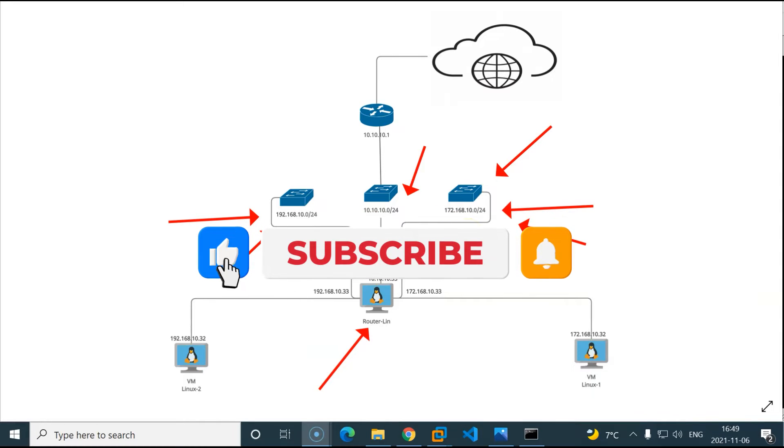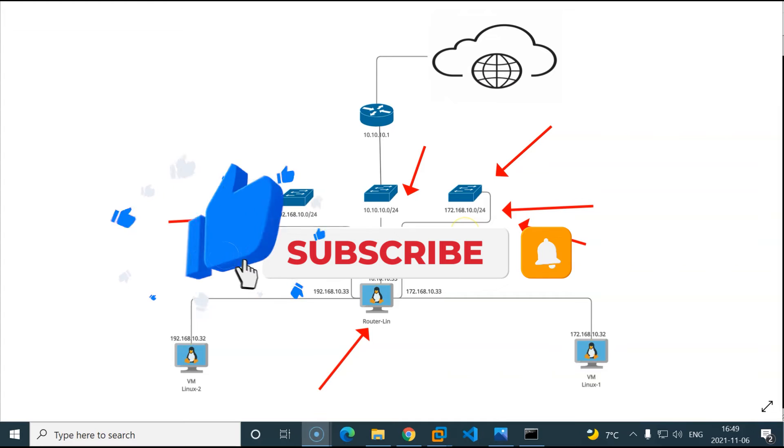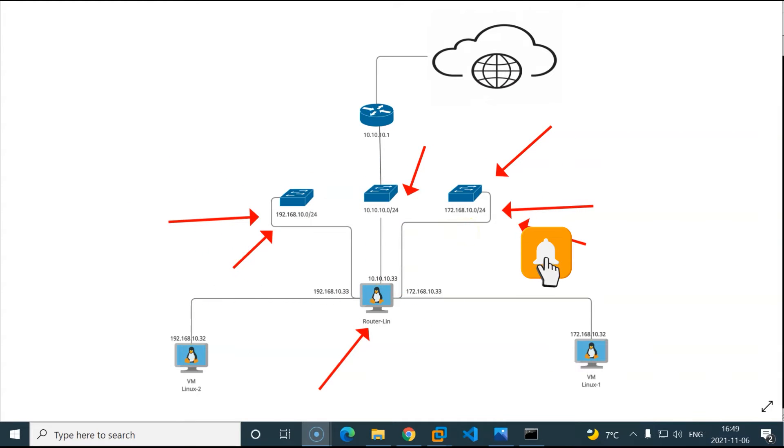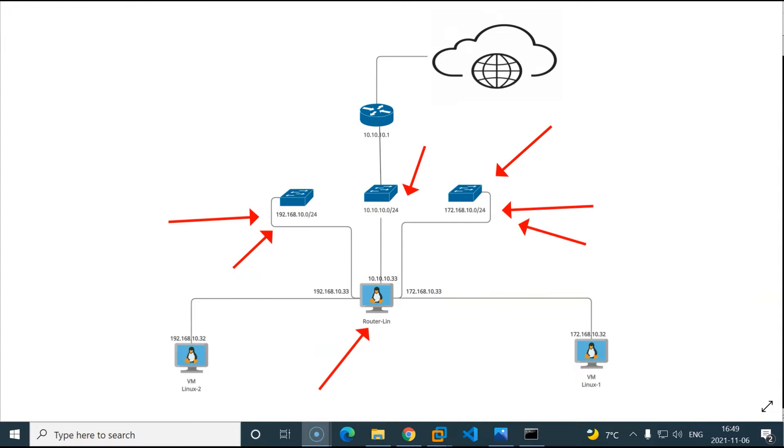So I hope you're excited about this and if this is the first time you access this channel please consider subscribing before continuing the video. Now without any further ado let's get started.